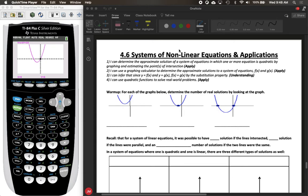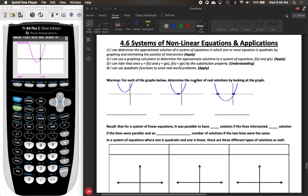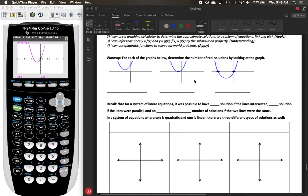Welcome to the last section of notes for unit 4. Today we're going to be talking about systems of nonlinear equations as well as some of the applications for quadratics. As a warm-up, for each of our graphs below, let's talk about the number of real solutions by looking at the graph.